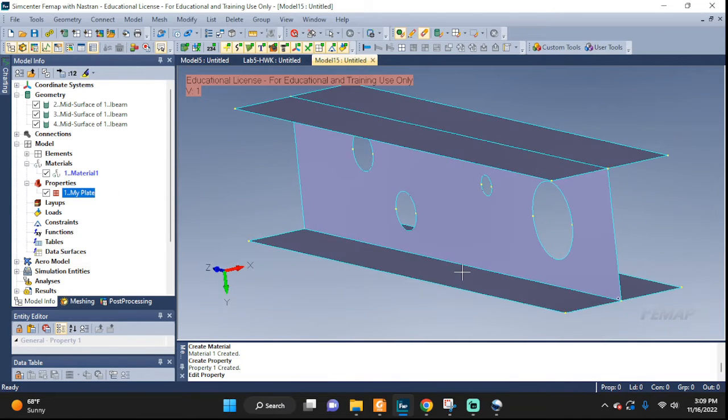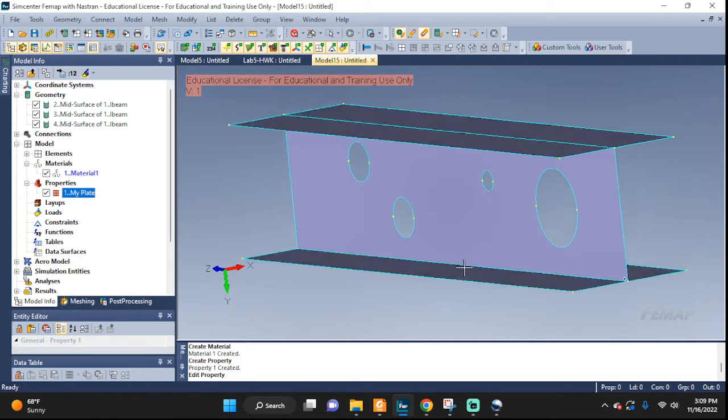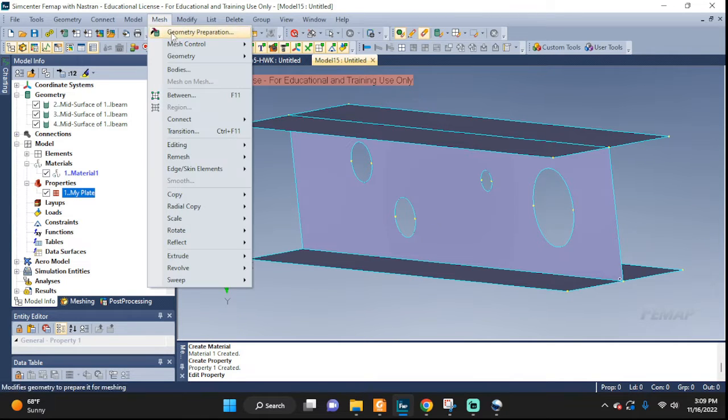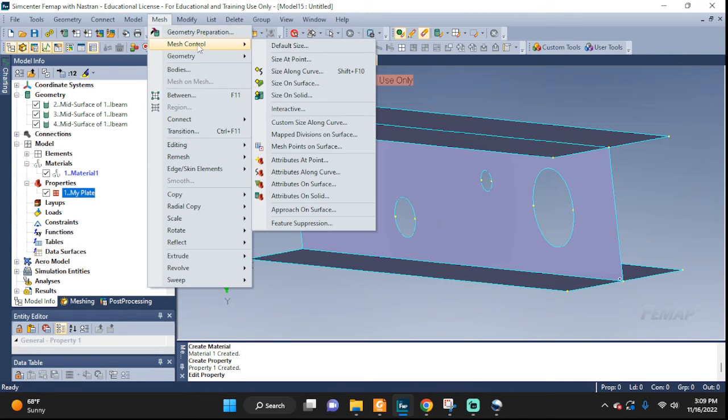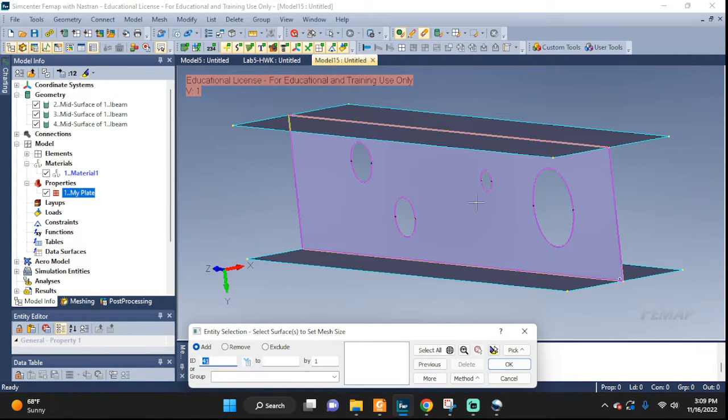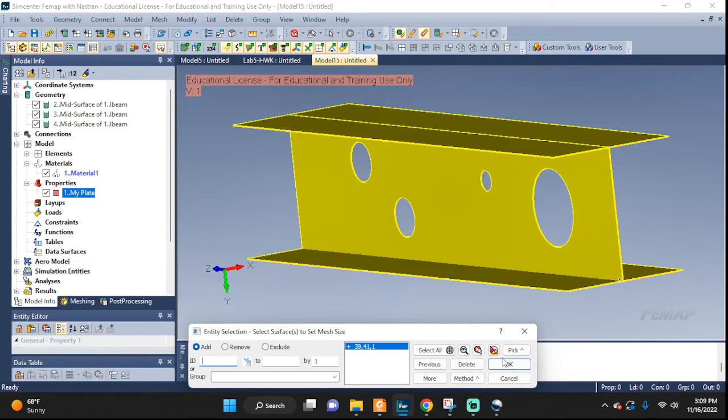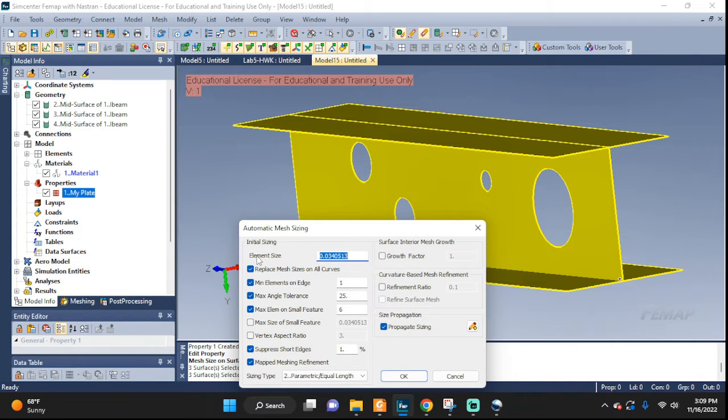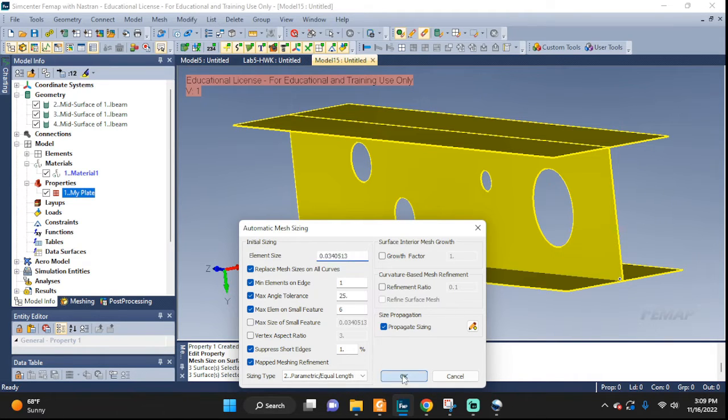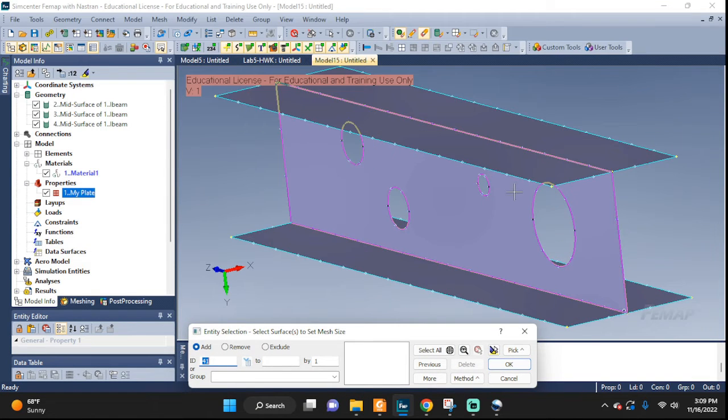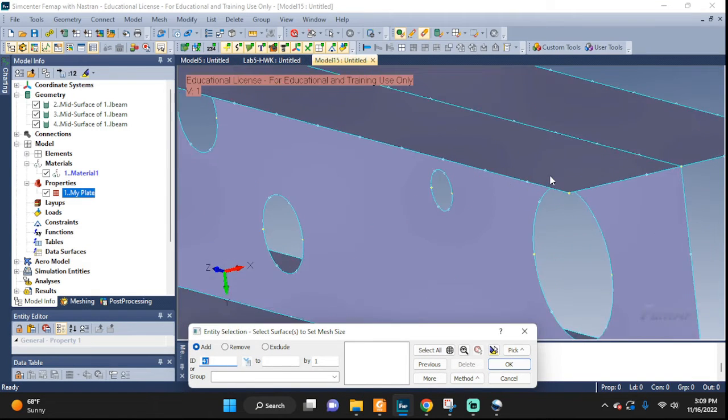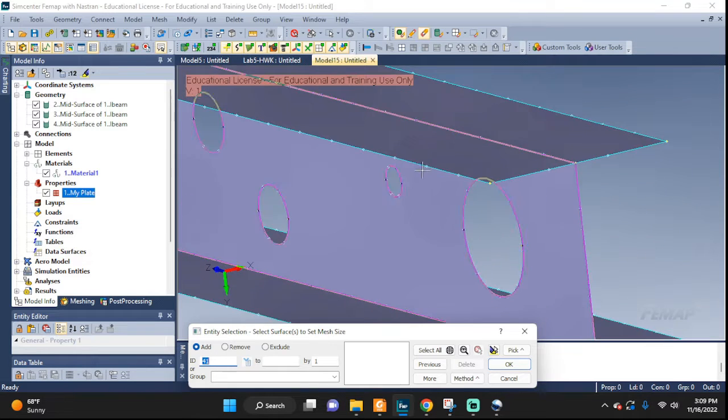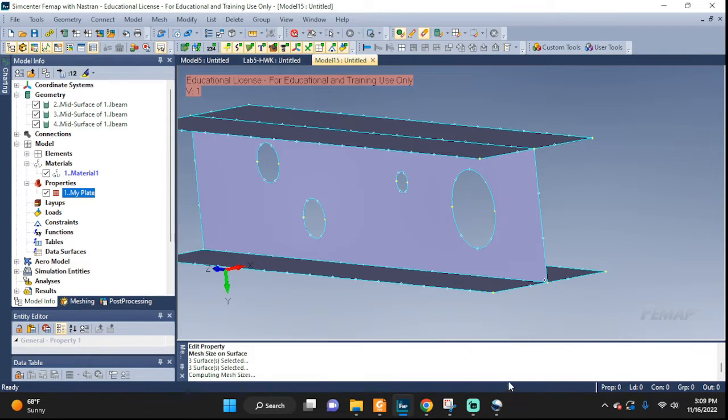Next up, let's do our meshing. First, we're gonna seed the geometry and then we're gonna actually mesh it. So, go to mesh, mesh control and size on surface. There you go. I'm gonna pick all the surfaces. Highlight it if you wanna make sure. Select it. Here you go. And here we can pick what kind of element size we want. I'm just gonna leave the default one. Click OK. There you go. You can see all the little dots. Those are the seeds that we applied.